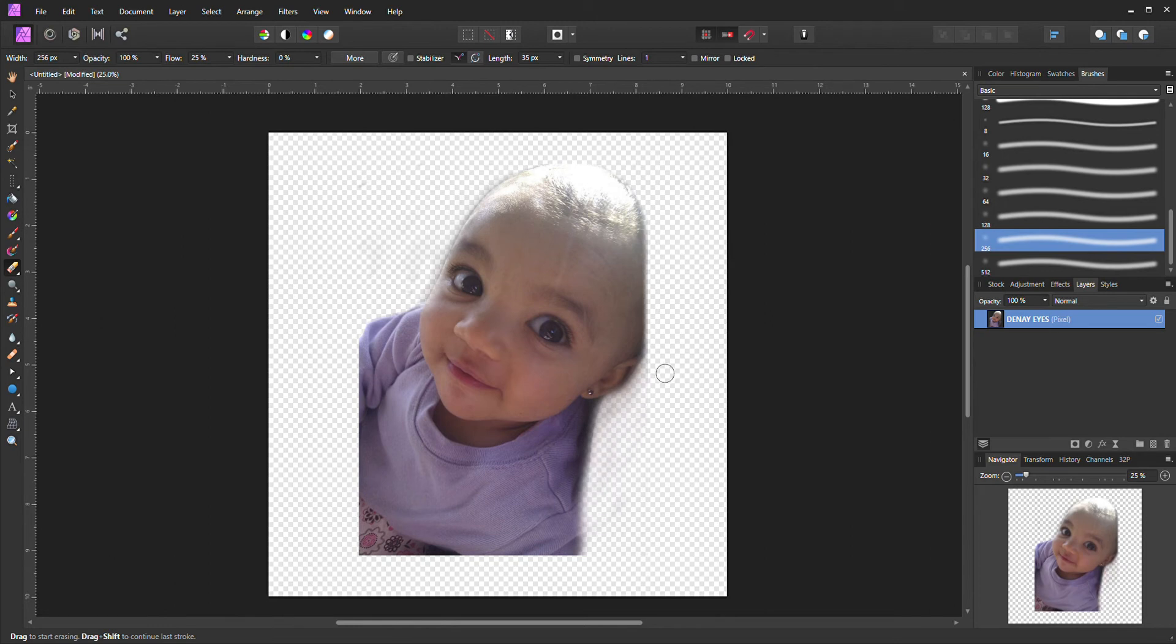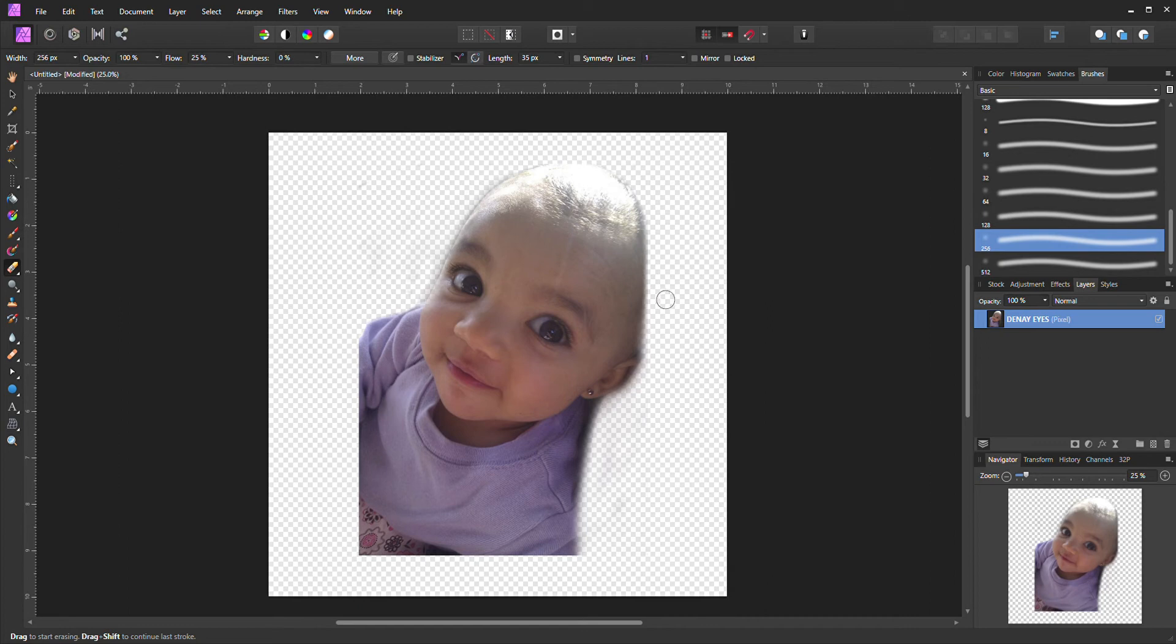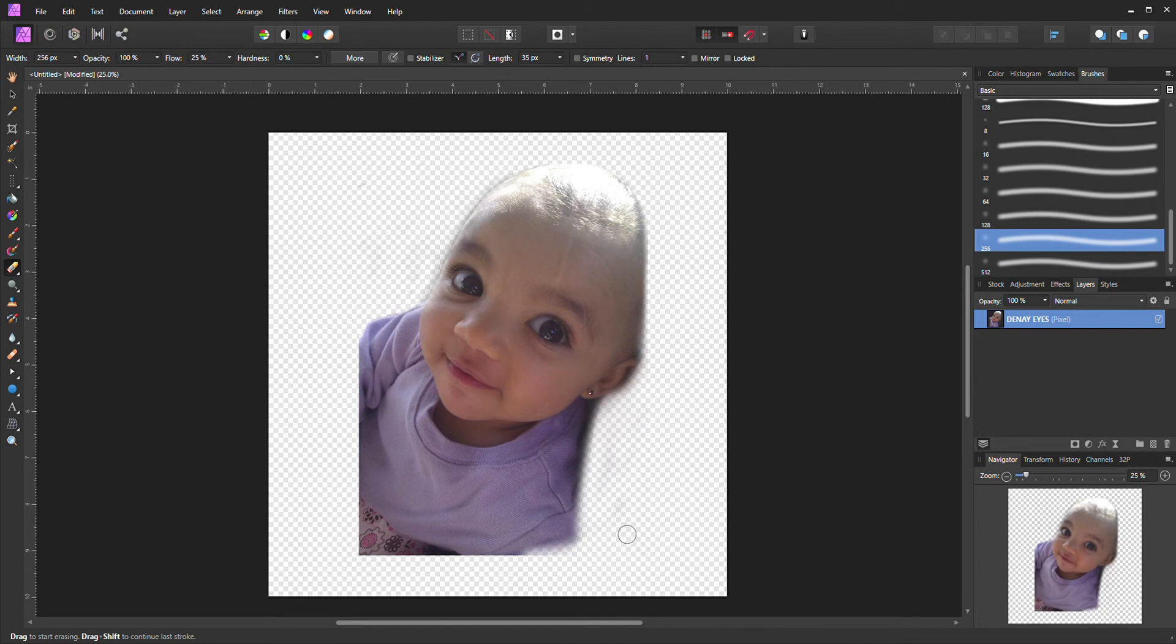See how it kind of like blends in? Go to the bottom, just pick a very light one, and it's not too strong. You know, the hardness is not there to make it look—it'll just blend it in like that to take away the edges.